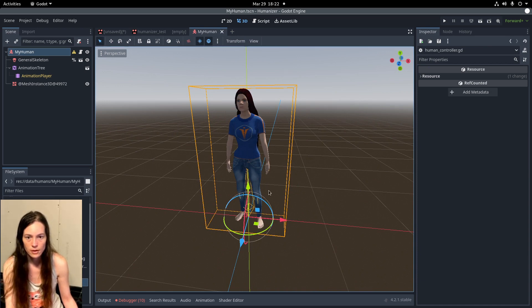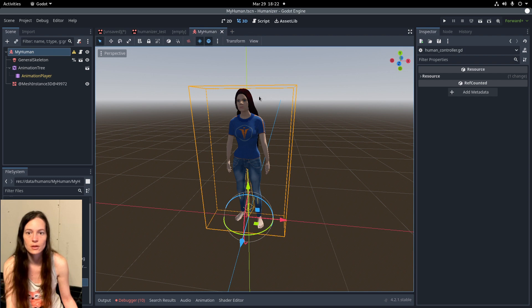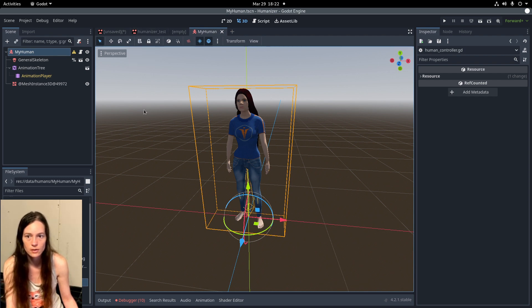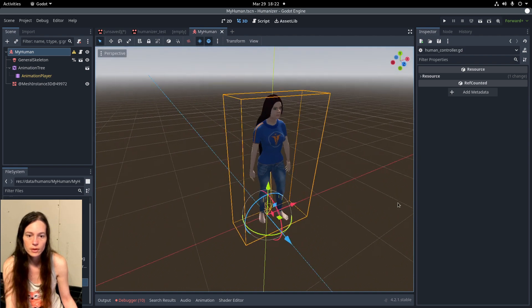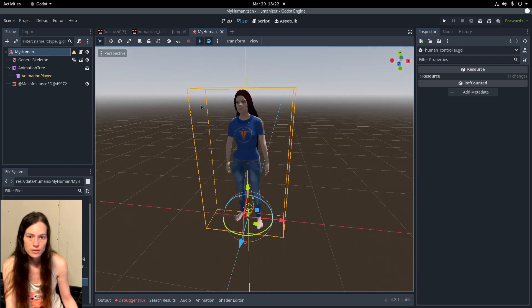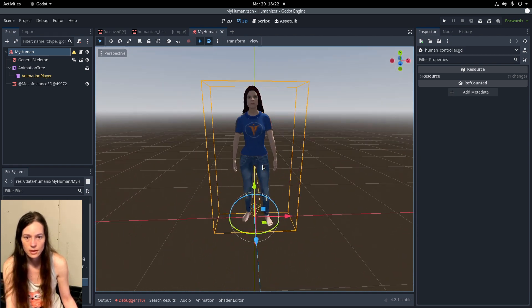And this will be much lighter to actually have in your game. So, if you needed to edit this character further, you would then have to load it back to a humanizer node and re-export. But this is far more efficient in-game.